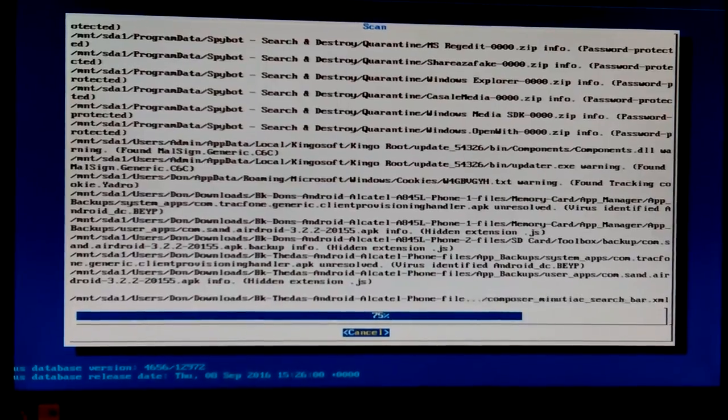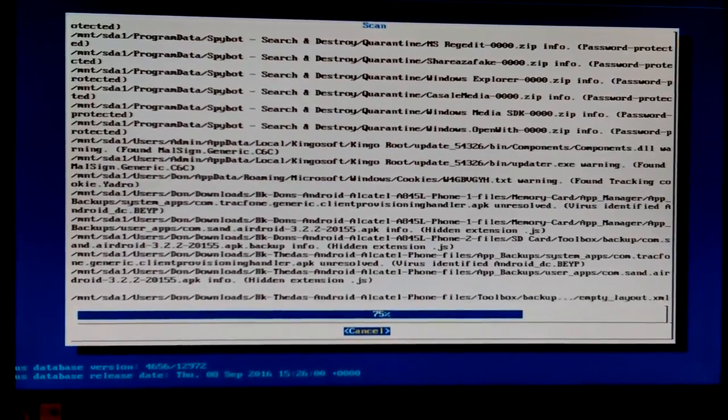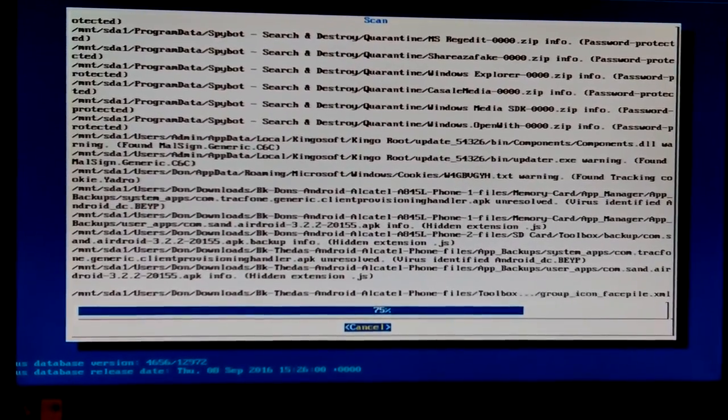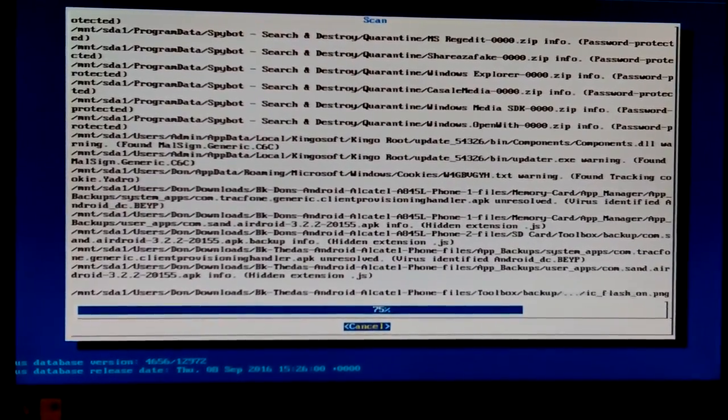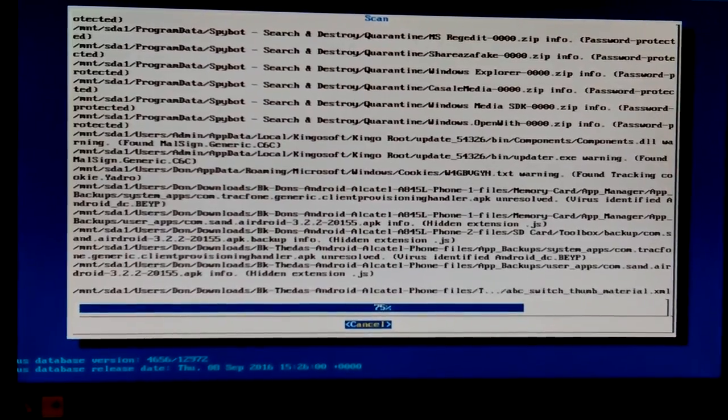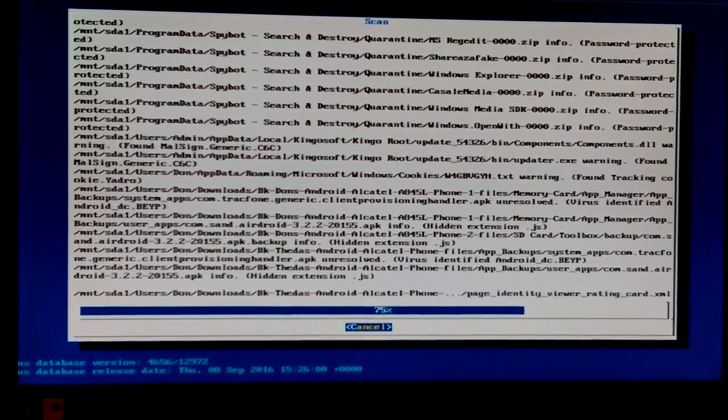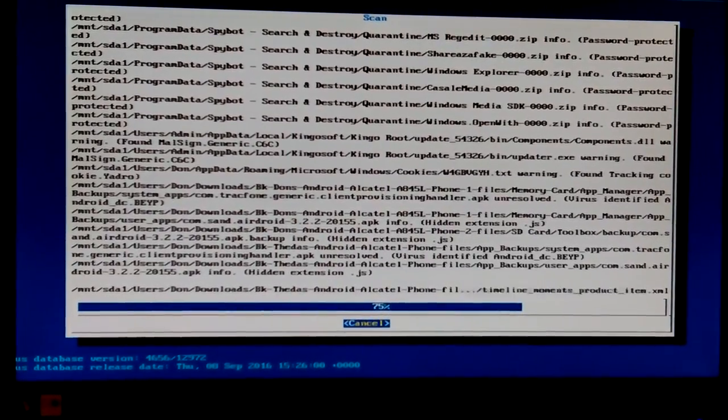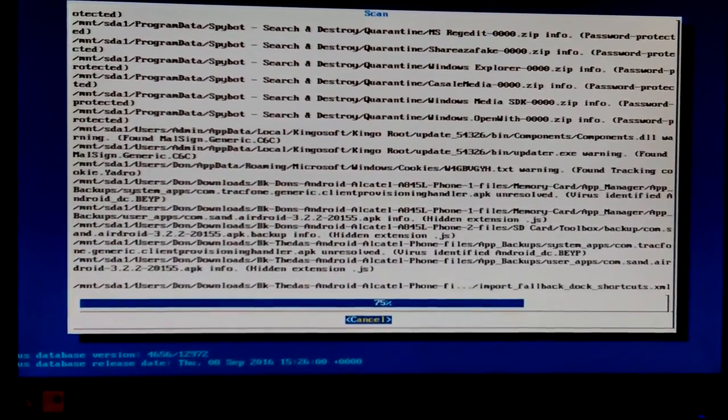Oh, a cookie. Windows cookies text warning found tracking cookie. Yeah, well, we knew that. They're always trying to track you.